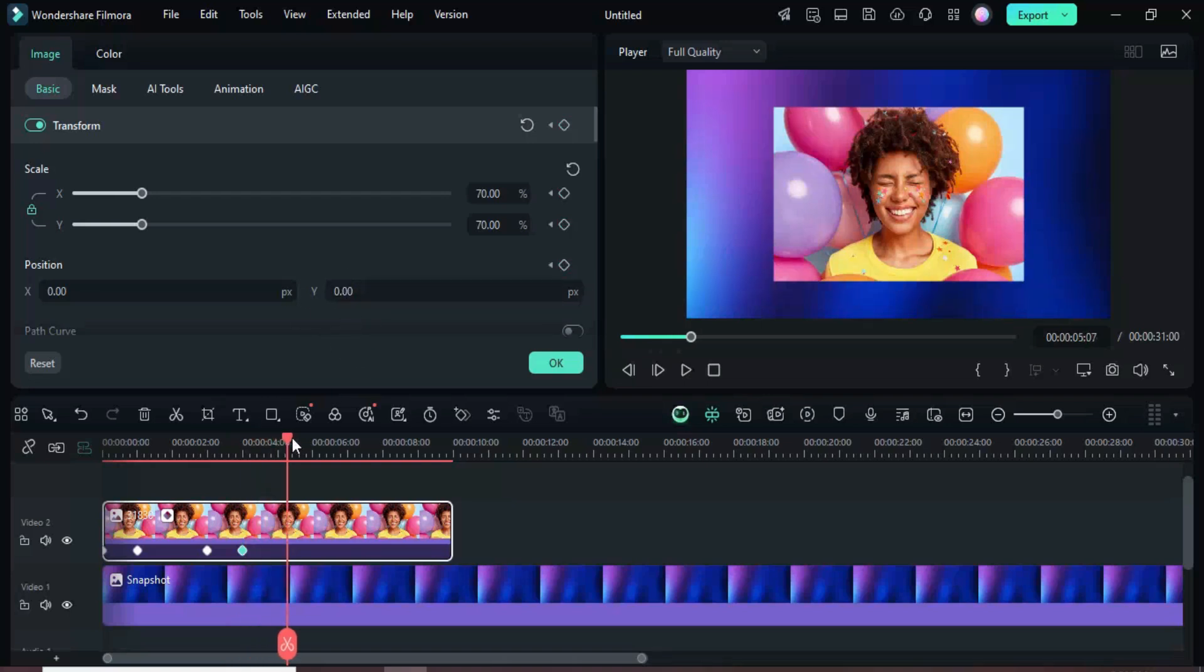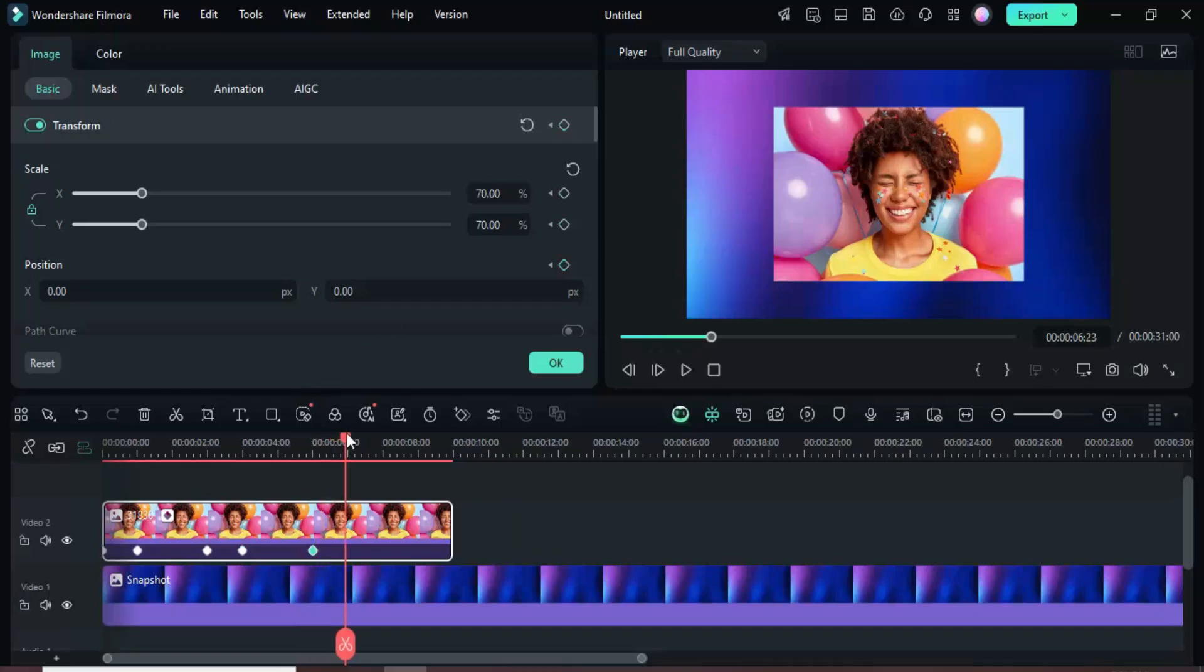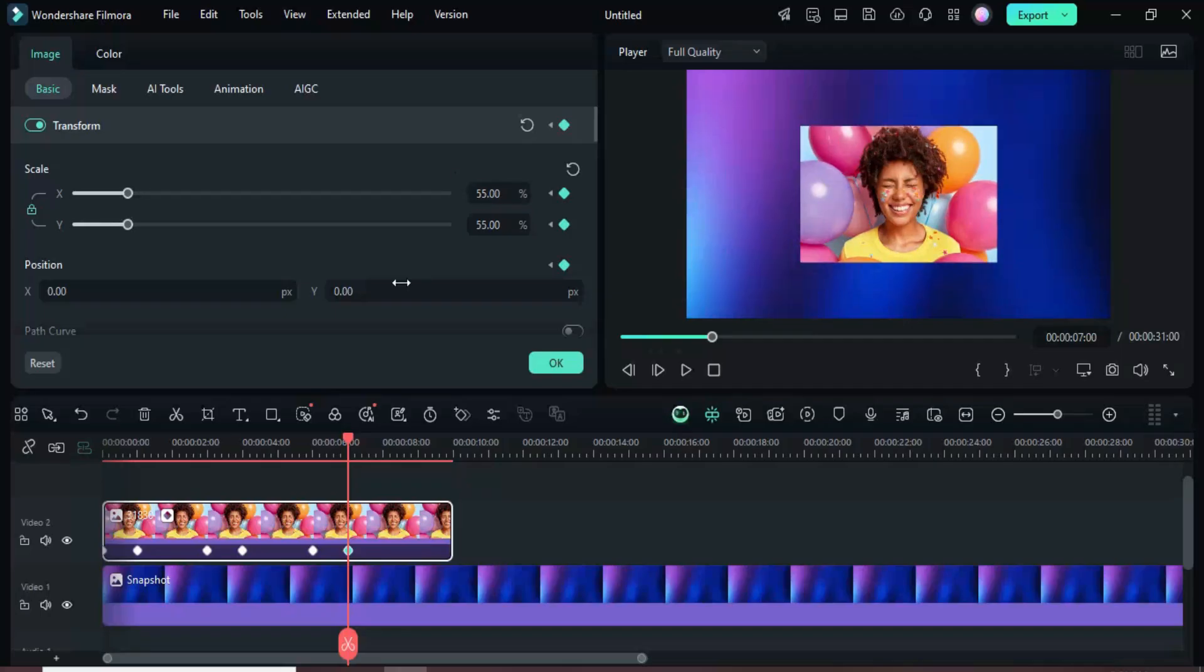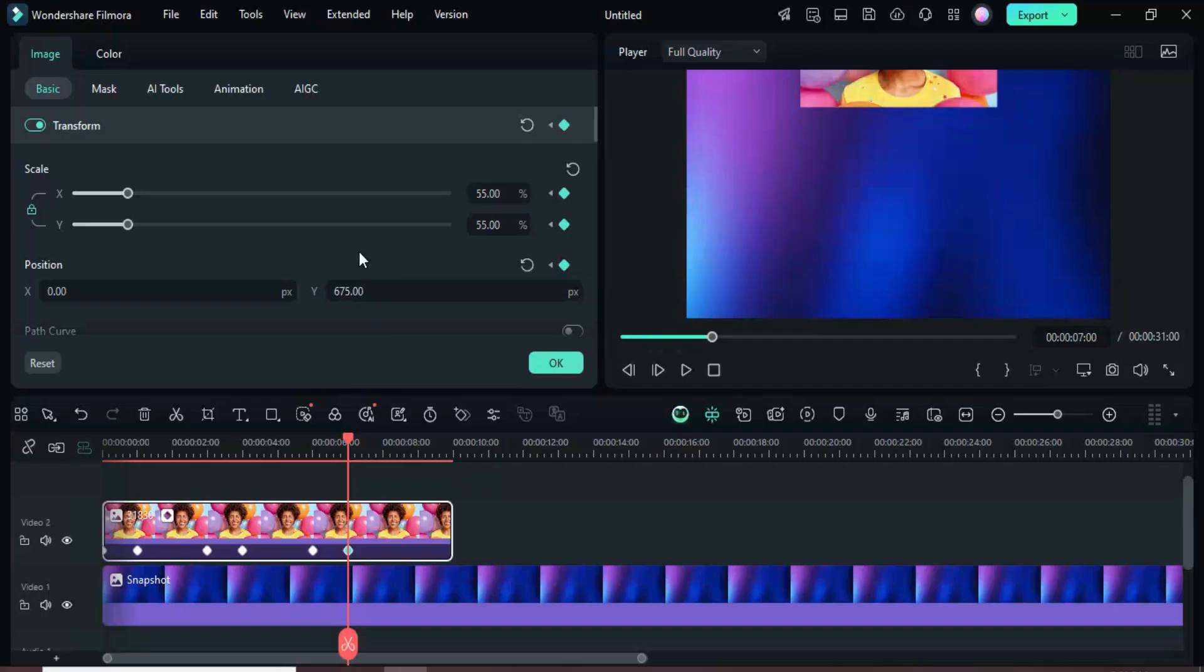Move the playhead to 6 seconds and add a keyframe point to transform without changing any settings. Then, move to 7 seconds, add another transform keyframe, decrease the scale to 55, and set position Y to 675 so the picture moves upward slightly.